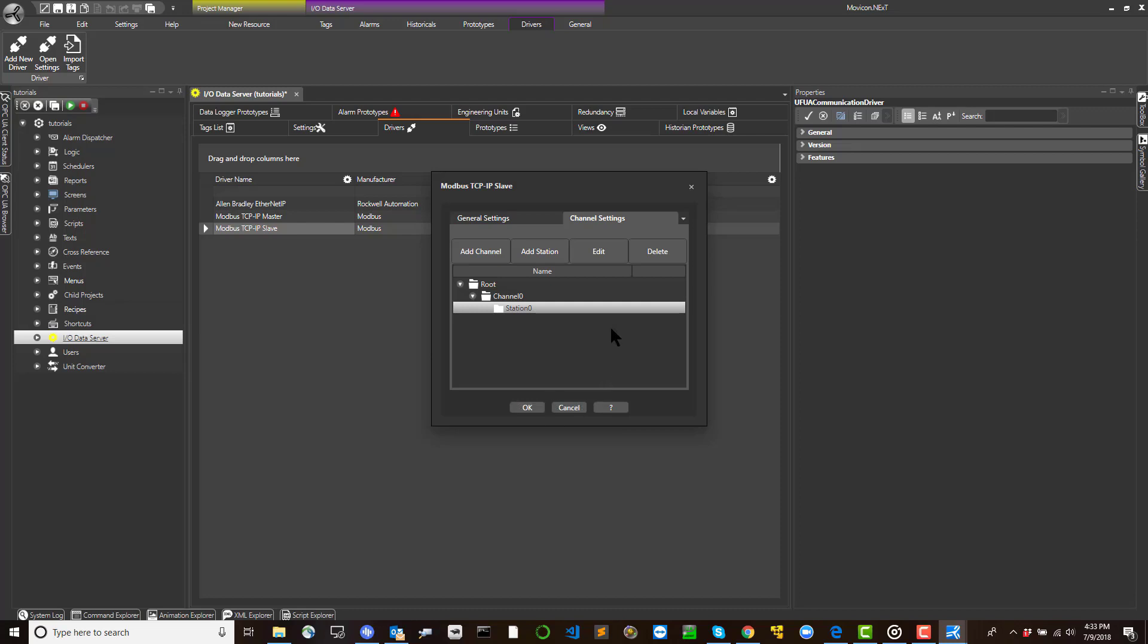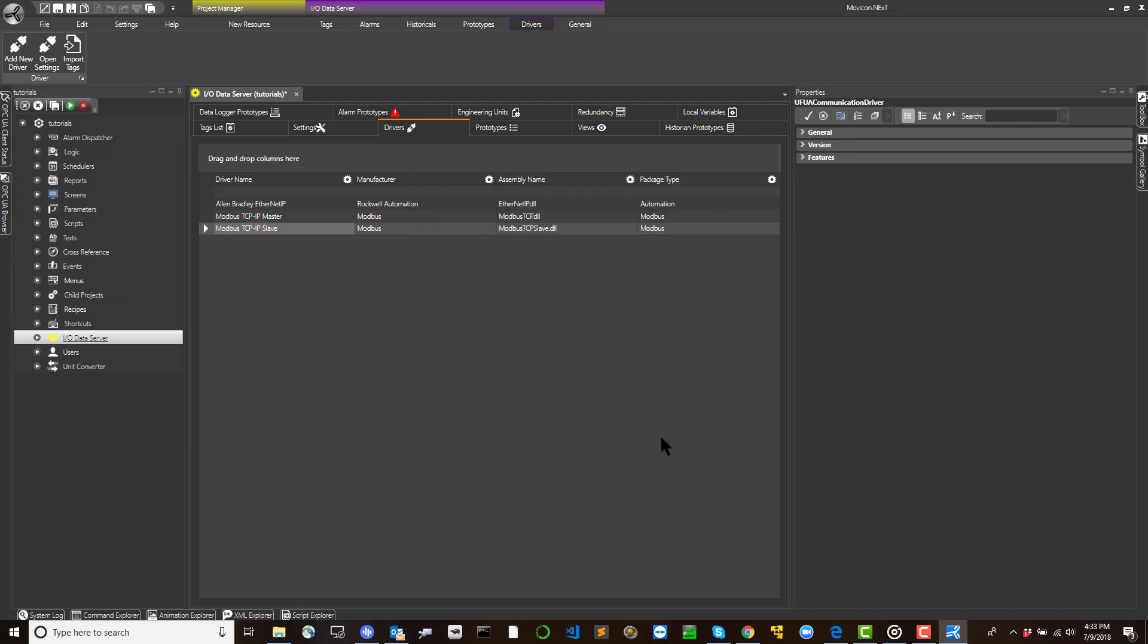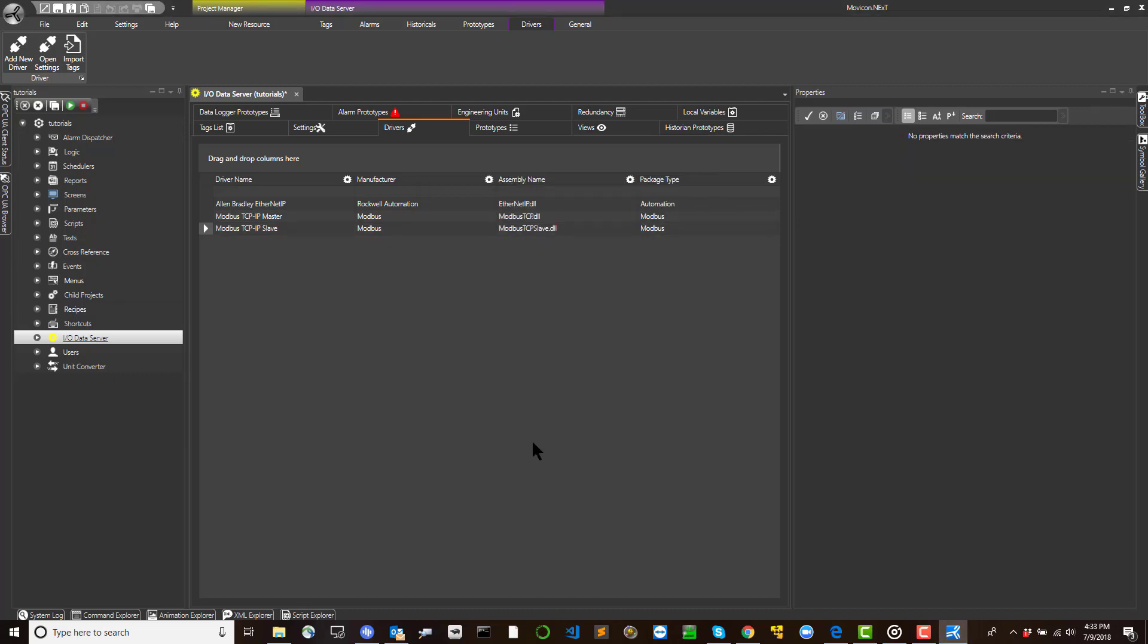Station settings. Each driver's communications channel must be defined with one or more stations. At least one station must be defined for each channel.